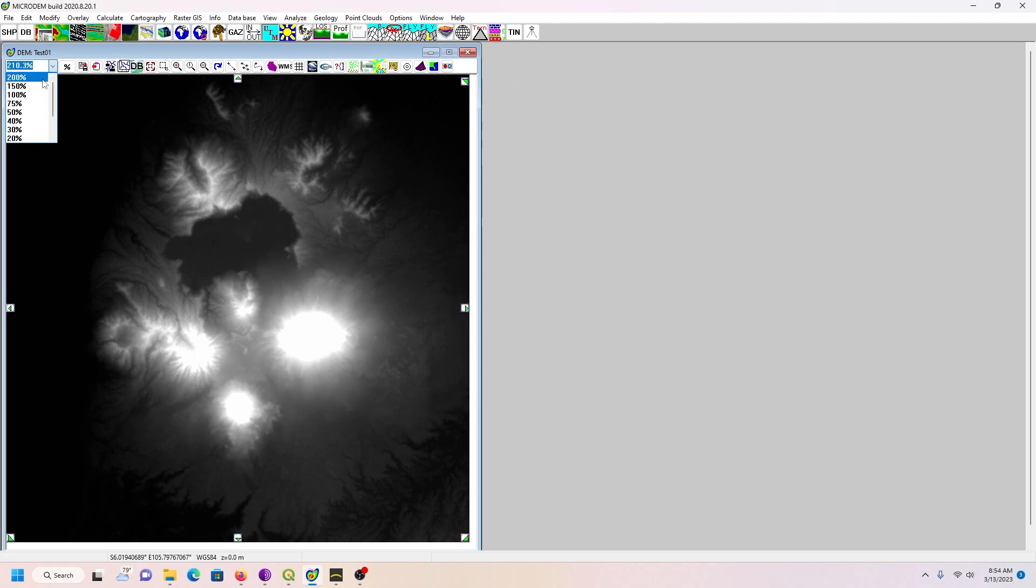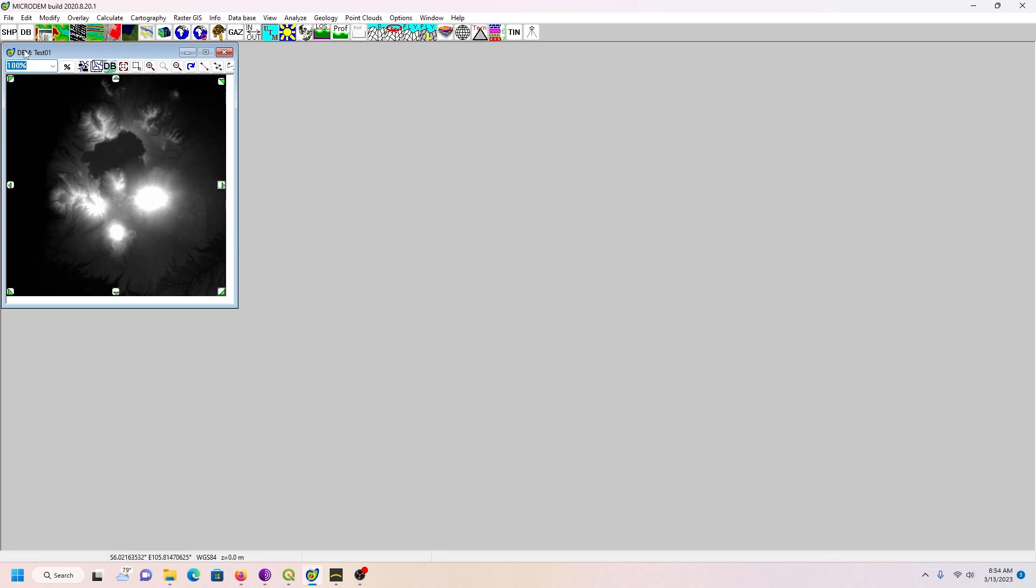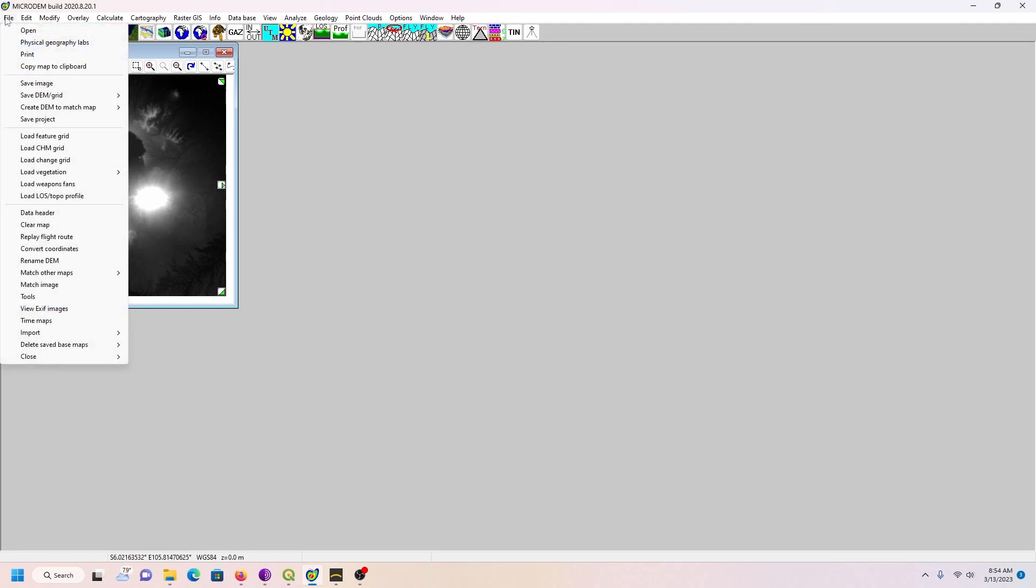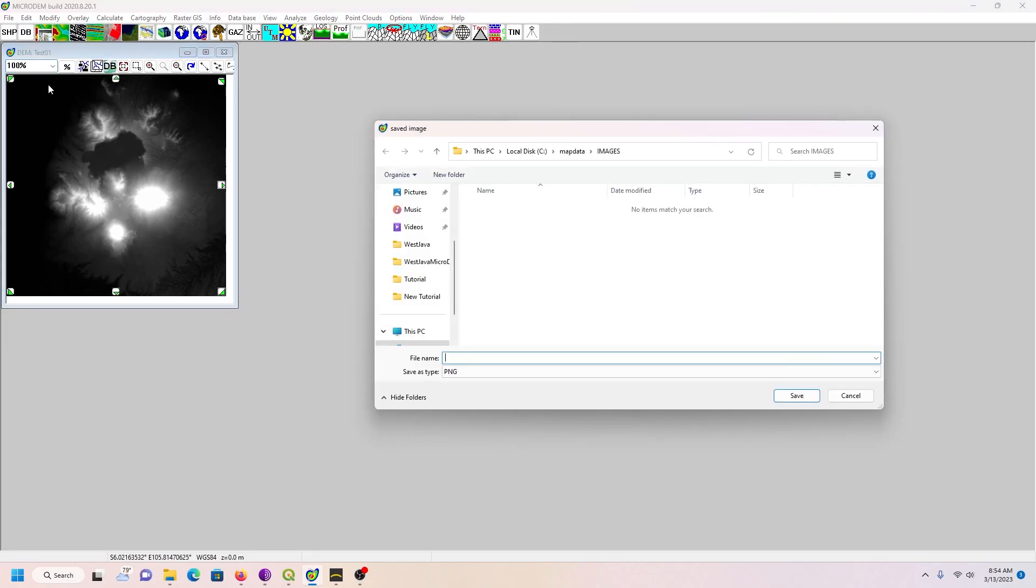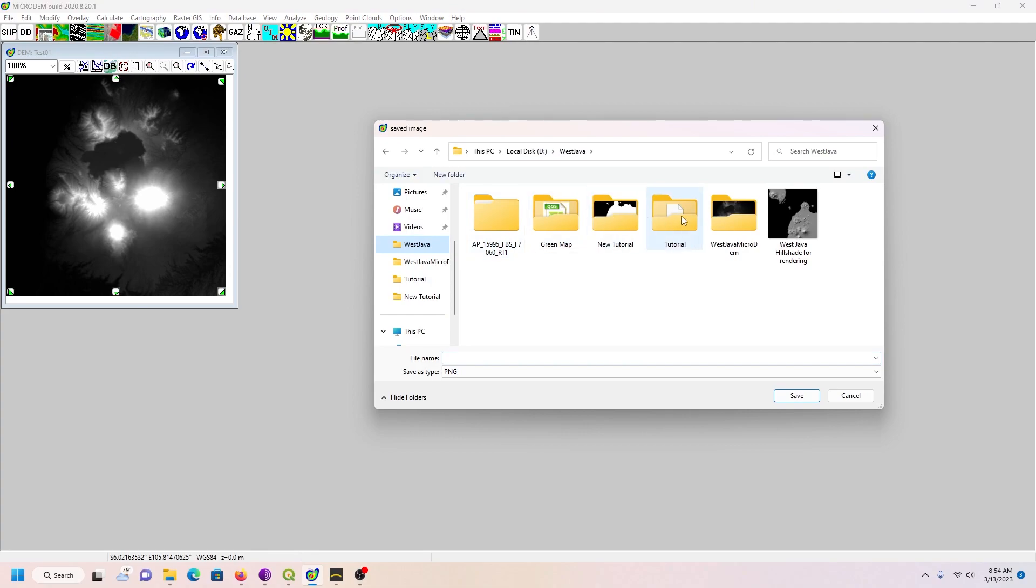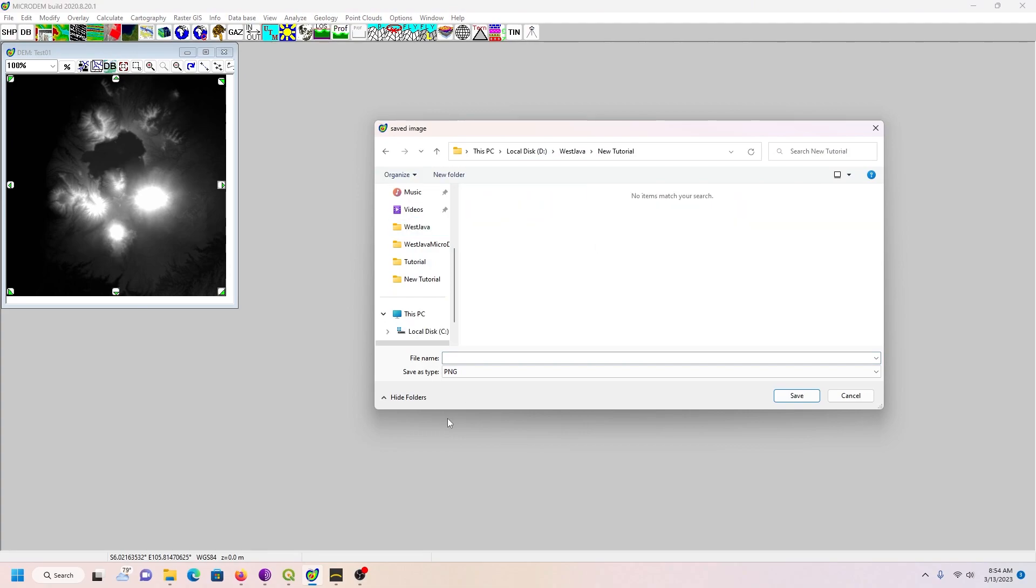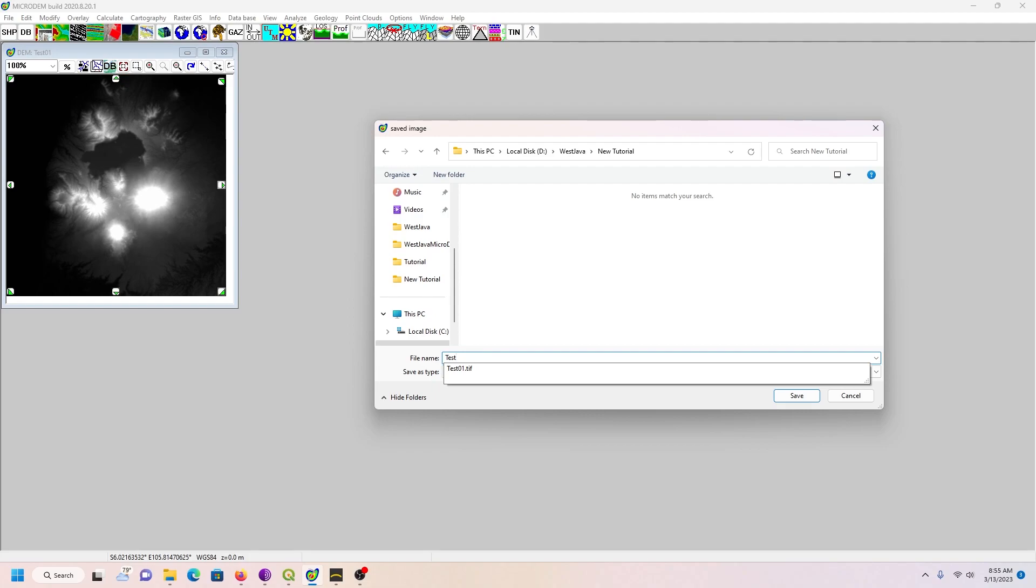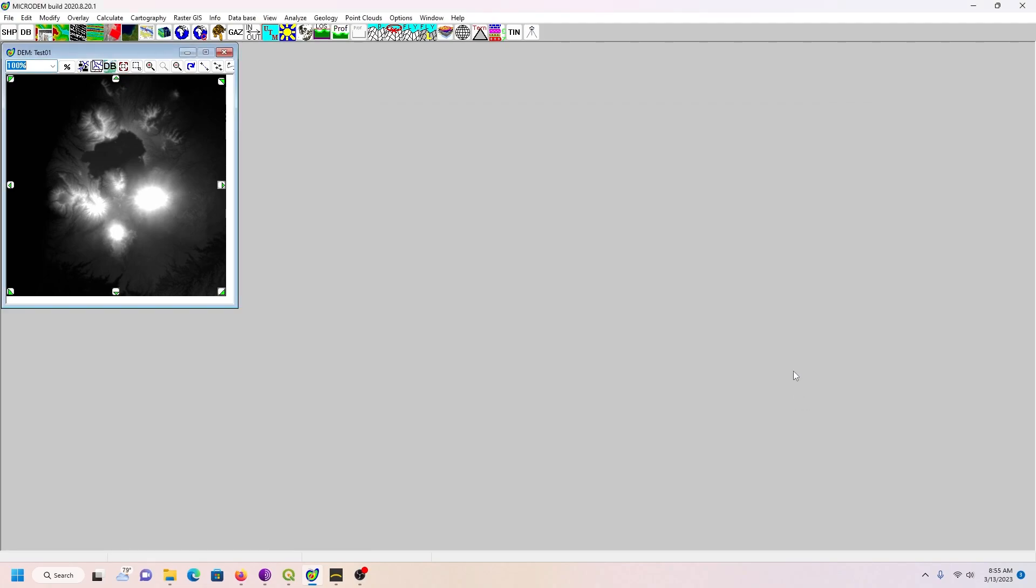I'm going to put the resolution at 100%. Then I'm going to File, Save Image. I'm going to save it as a PNG. We're going to call this test01output and go like that.